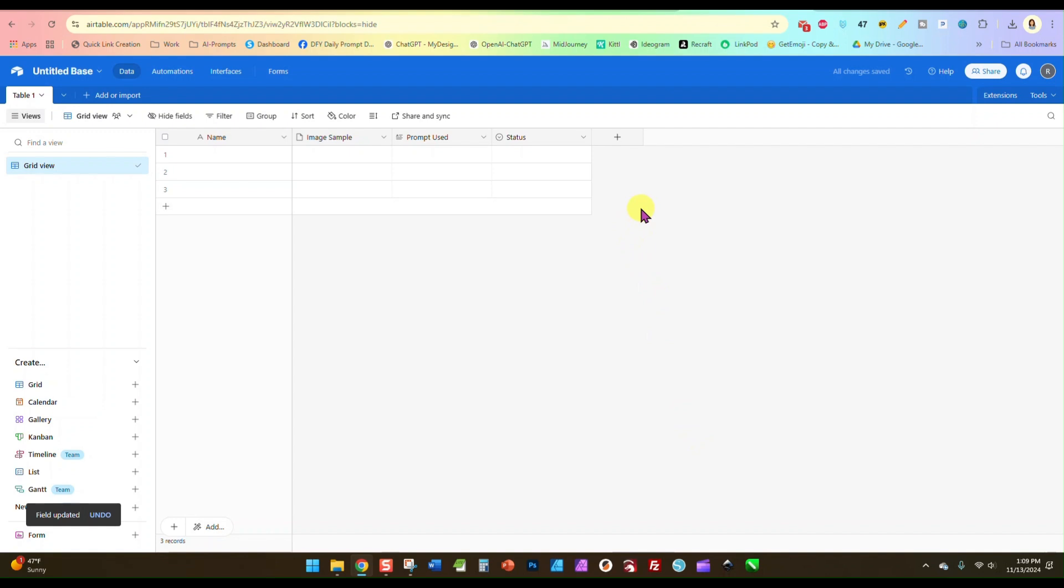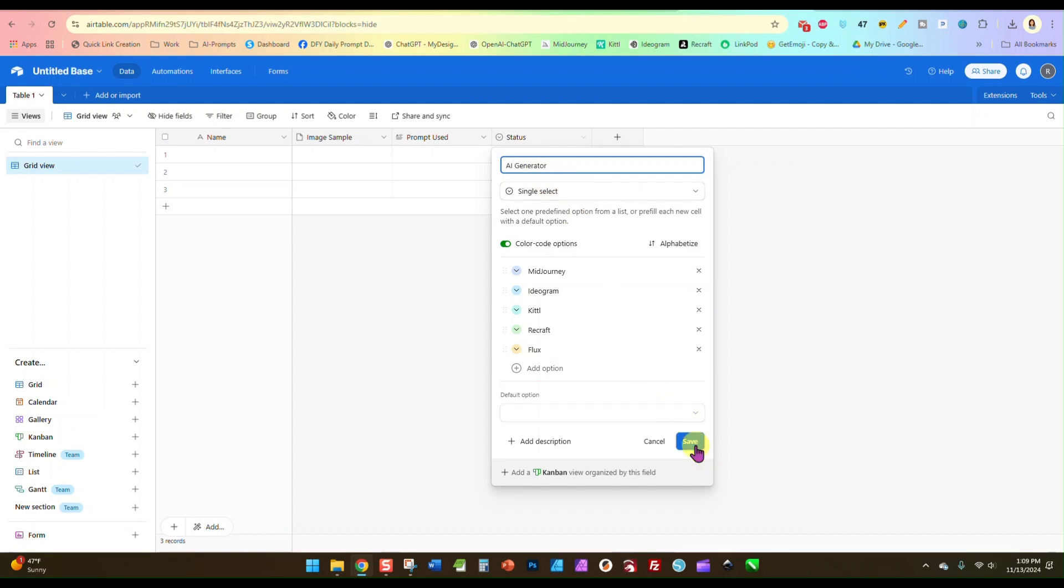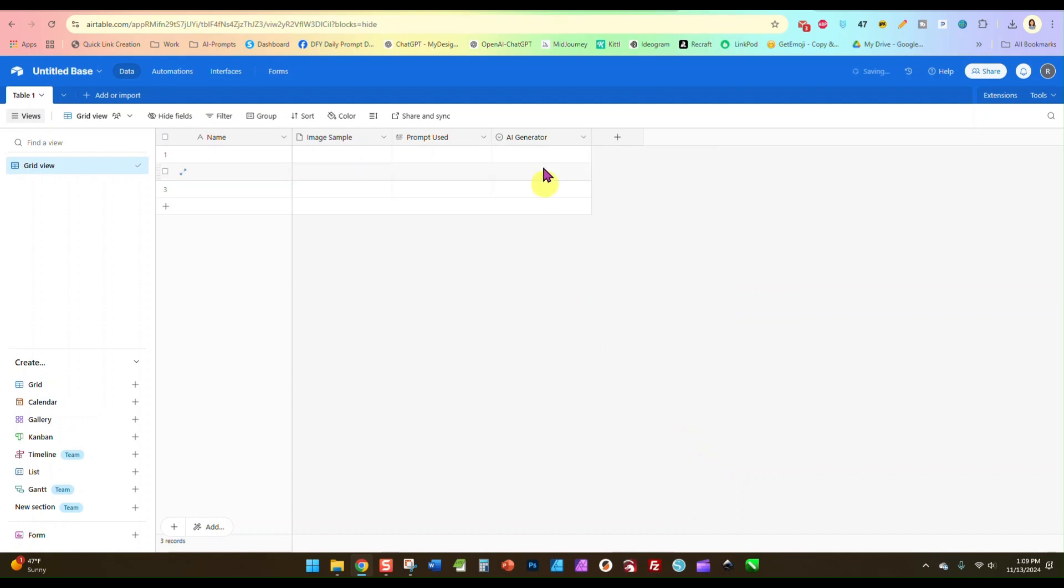You can put in whatever ones you want. In fact, I forgot to rename this to AI generator, and now we've done that. So we have the name, we can give it any name we want, the image sample, the prompt used, and the AI generator we used. So we have our four fields.